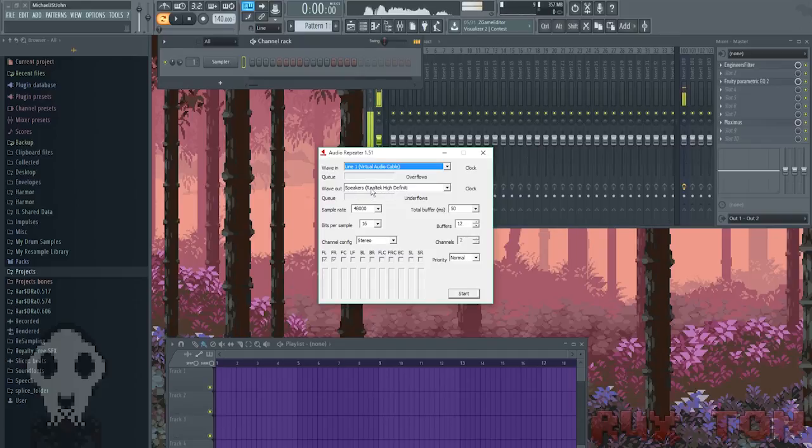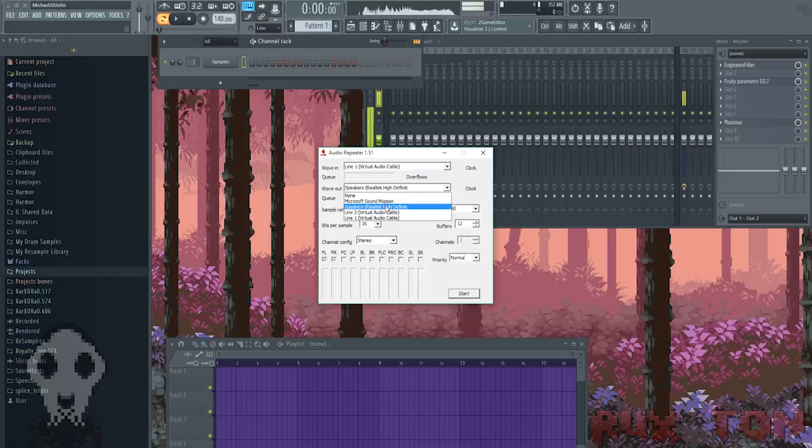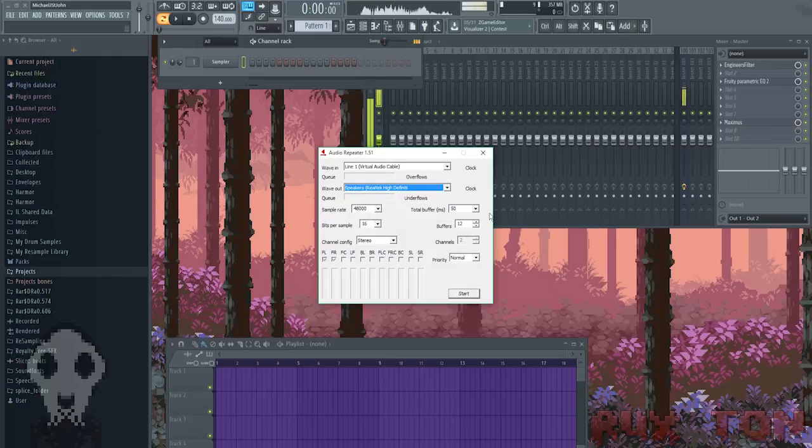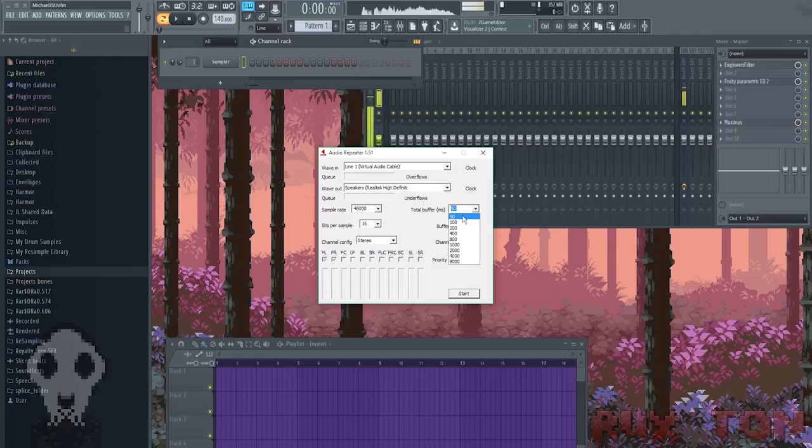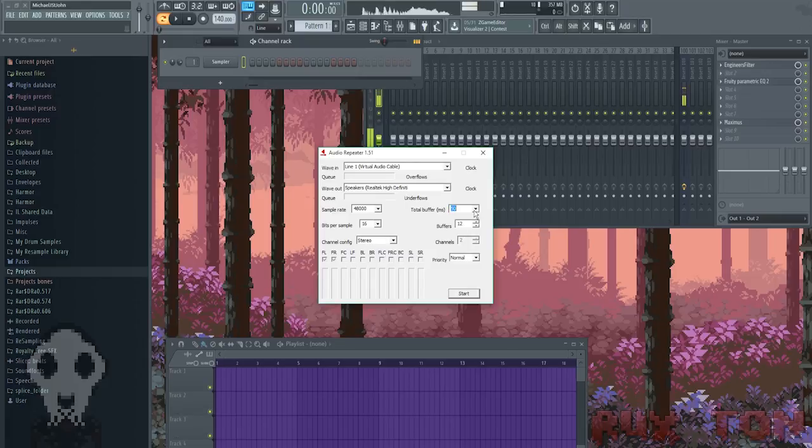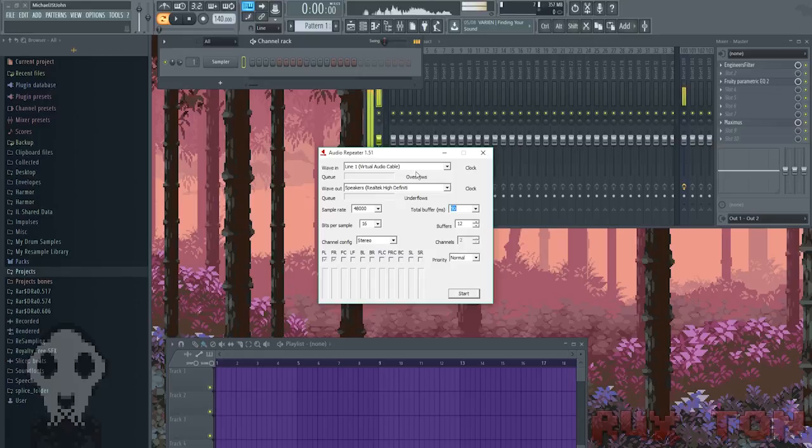So, that's where this wave out comes in handy. Wave out is going to be where you hear it. So, for example, say I have my headphones plugged in, so that's what my speakers would be. Select the total buffer to 50. That's the lowest it will go. That just makes sure that there's not as much of a delay. If it sounds like shit, obviously raise it up a little by little until it sounds fine. After you do that, once it looks just like this, just hit start and you'll hear yourself.